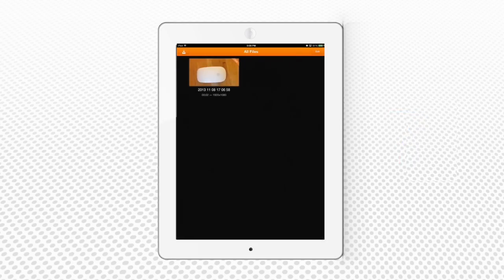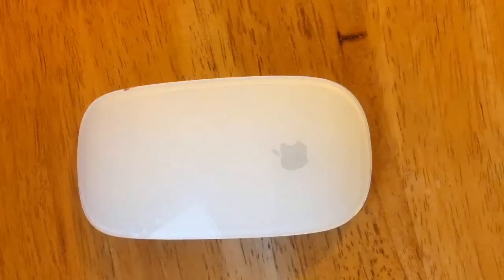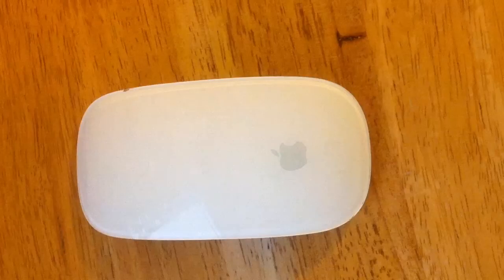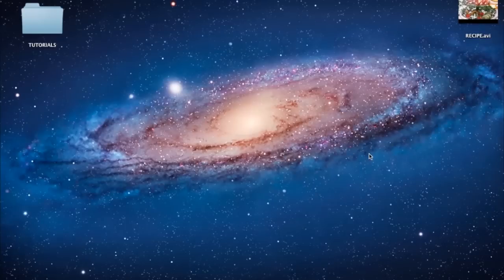Now let's play the video file. As you can see, the playing interface is straightforward and the quality of playback is decent.